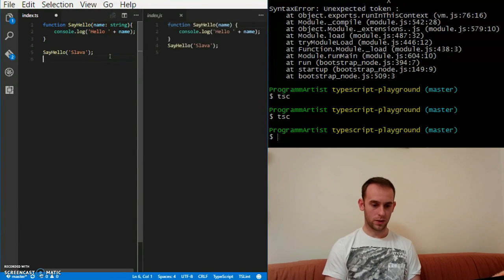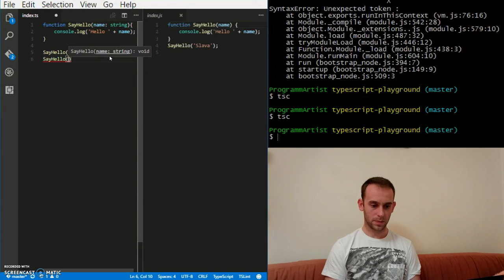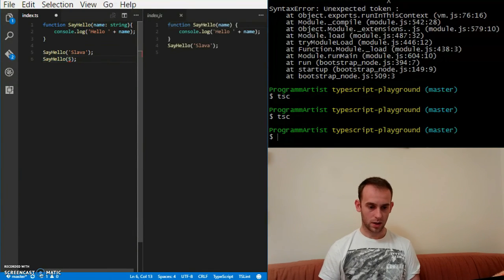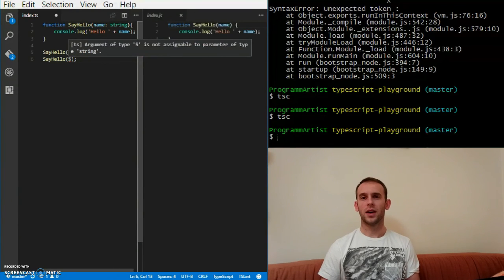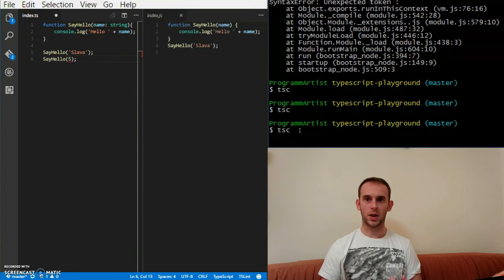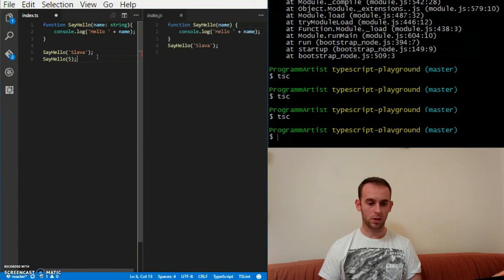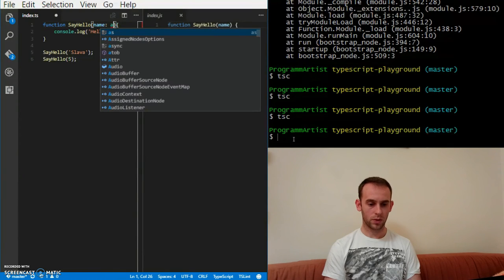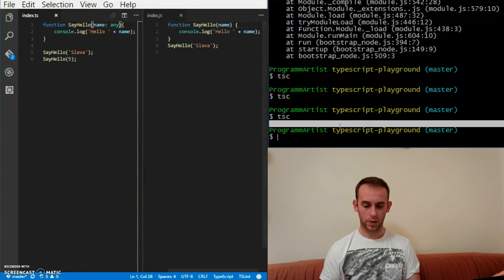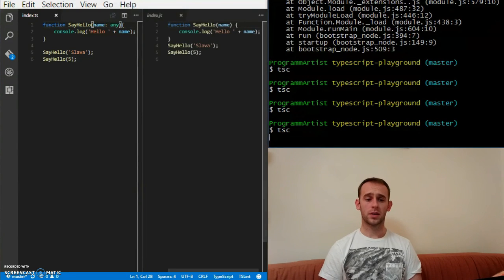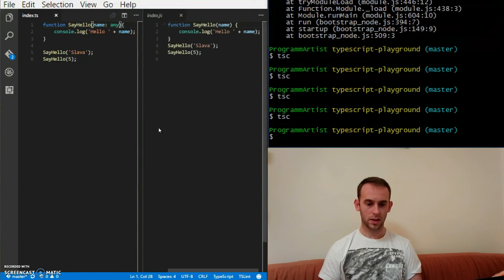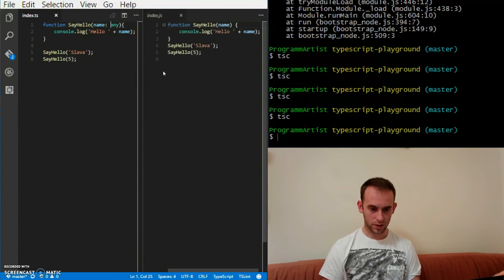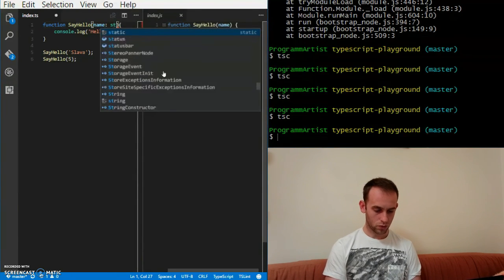If I just, for instance, call this function with a number, it now gives me an error that the 5 is not a string, so it can't pass it. Let's just see if it compiles. Actually, I don't really know if it's going to compile. No, it's not going to compile. But let's say I'm going to remove this to any. Now it should compile. I will explain later what is this any thing, but for now let's just make it a string.